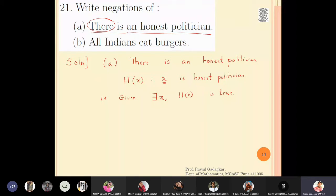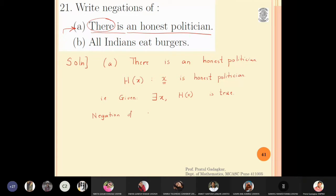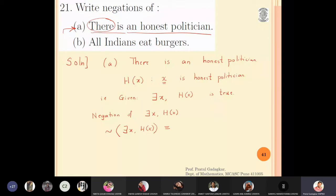So the original statement says there exists a person satisfying property H(x), meaning that person is an honest politician. Now we apply the negation. The negation of 'there exists x, H(x)' is equivalent to 'for all x, not H(x)' — the existential quantifier converts to a universal quantifier and H(x) becomes its negation.